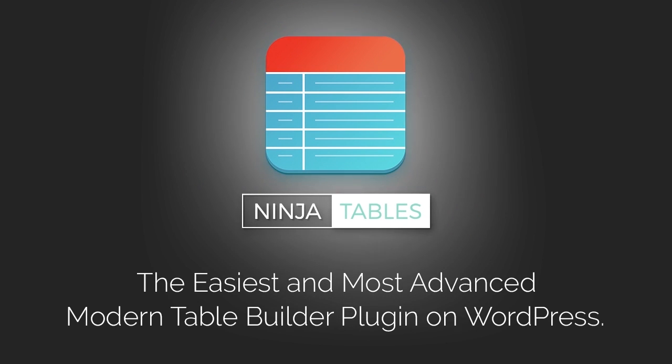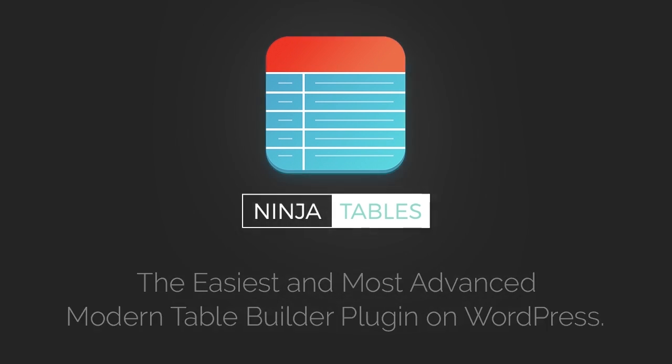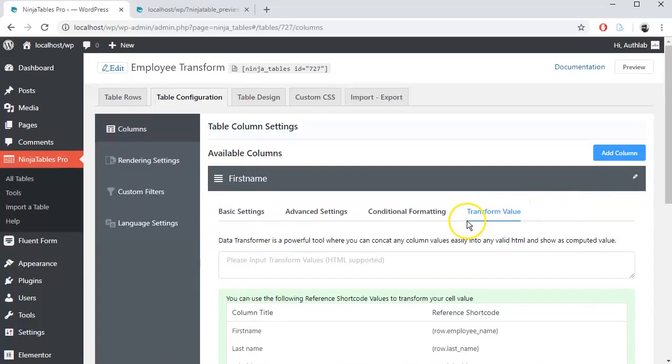Ninja Tables has come up with some outstanding features that will blow your mind. One of them is the new transform value feature.